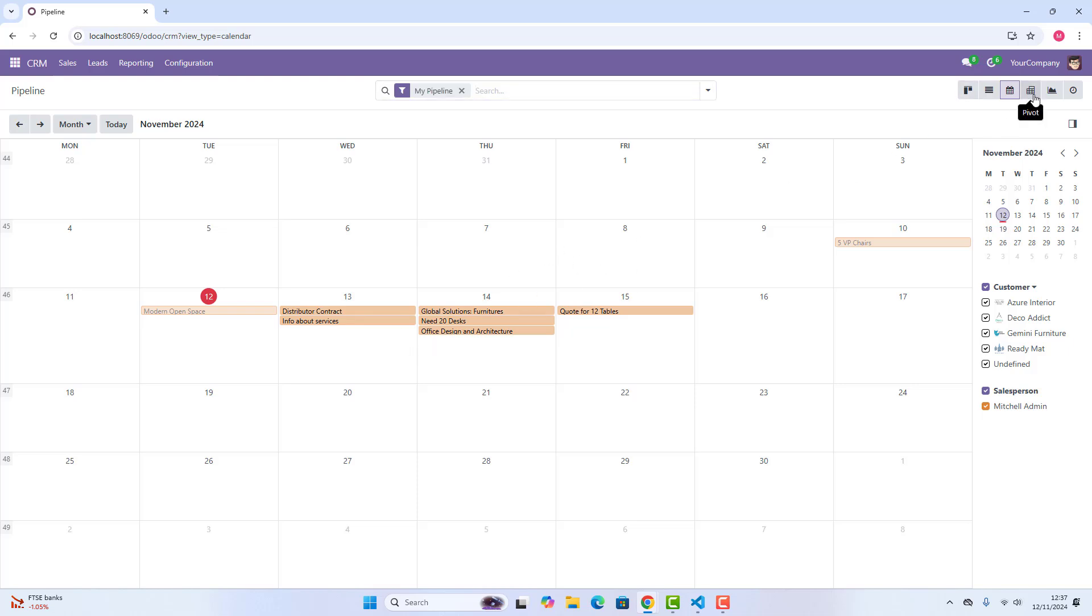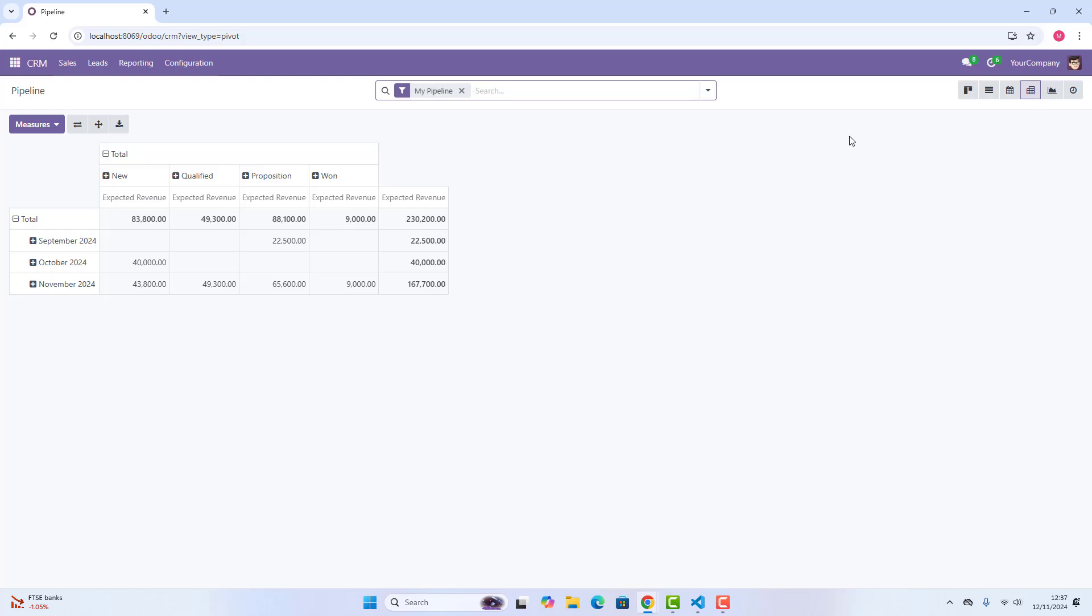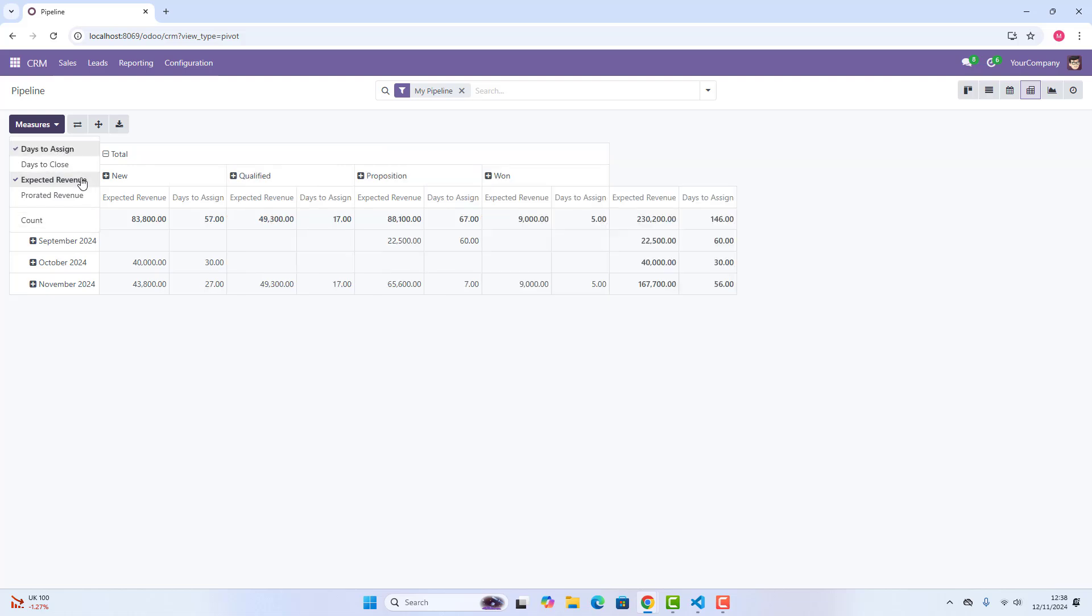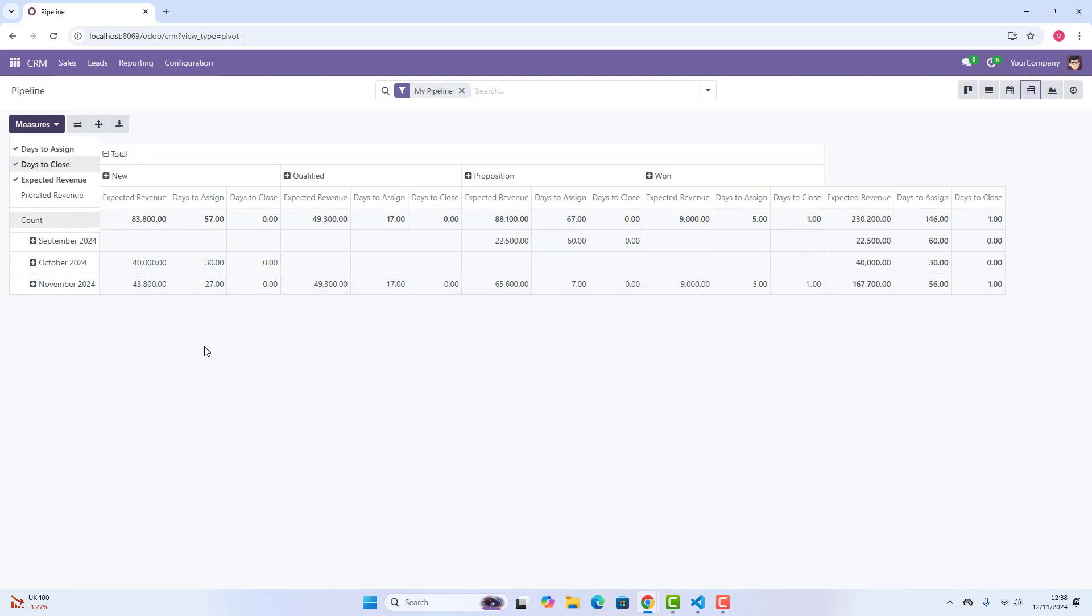Then, you also have got pivot view as well, where if you want to see your reports, and you want to see reporting regarding your pipeline, you can just go there, and here you can just choose different filters as well. Days to assign, you can also choose days to close, so every single thing, all the details, you can just look into there.